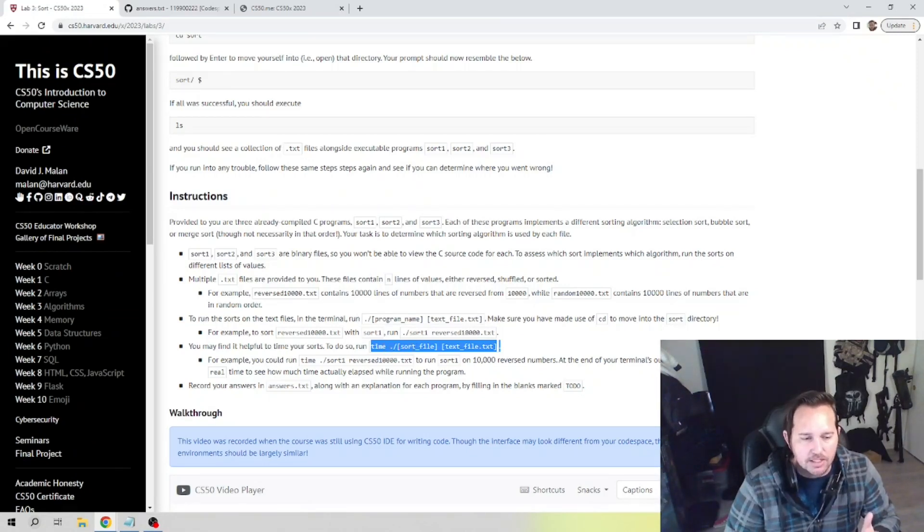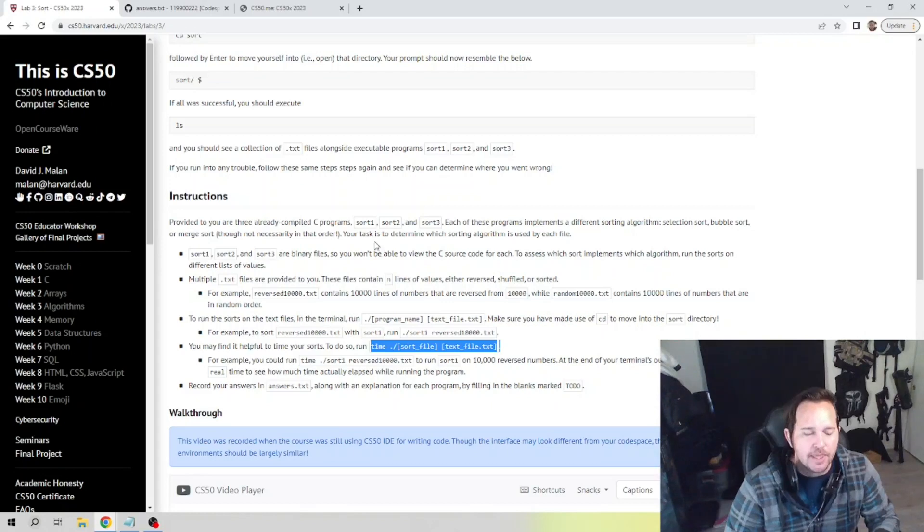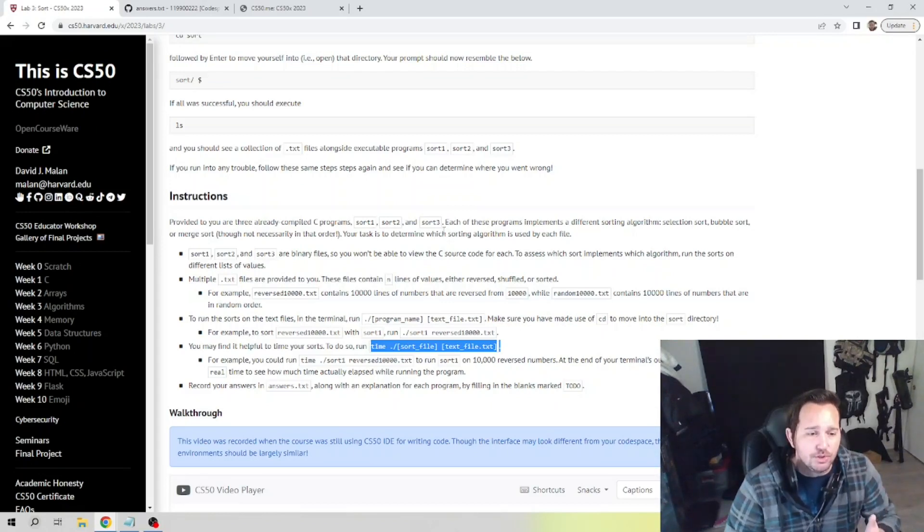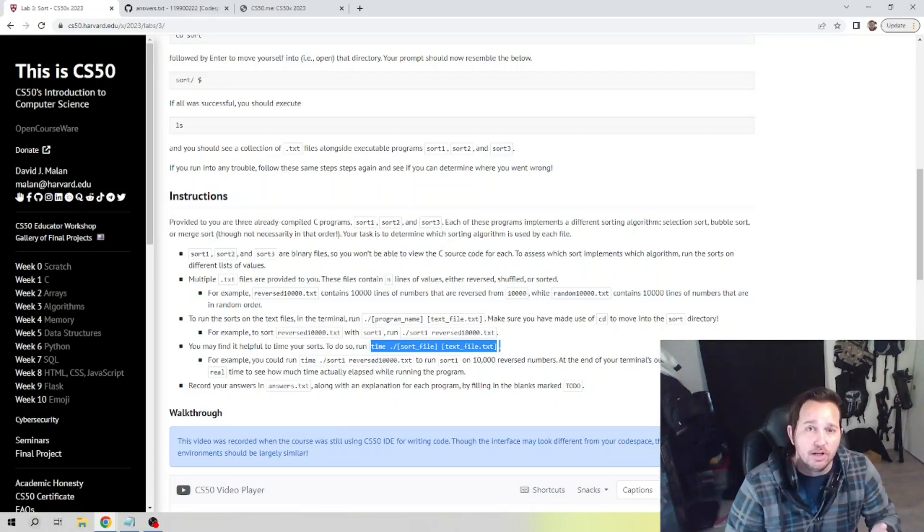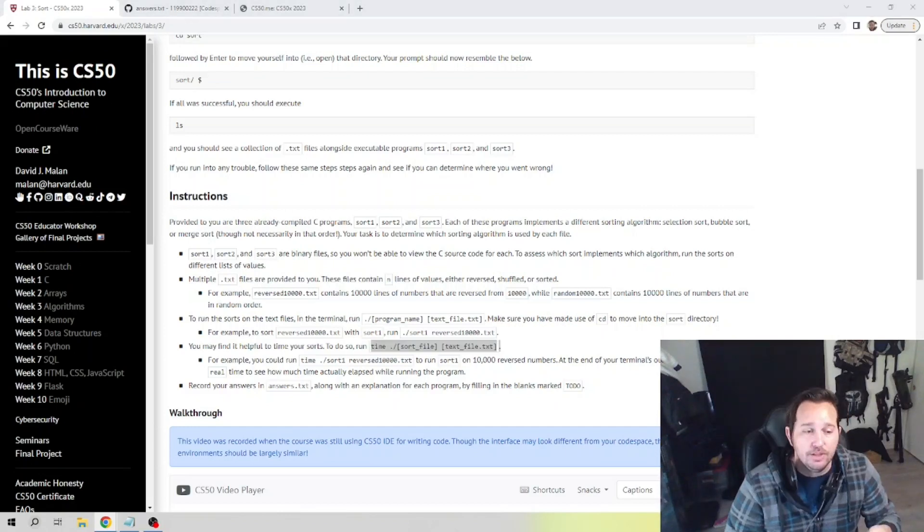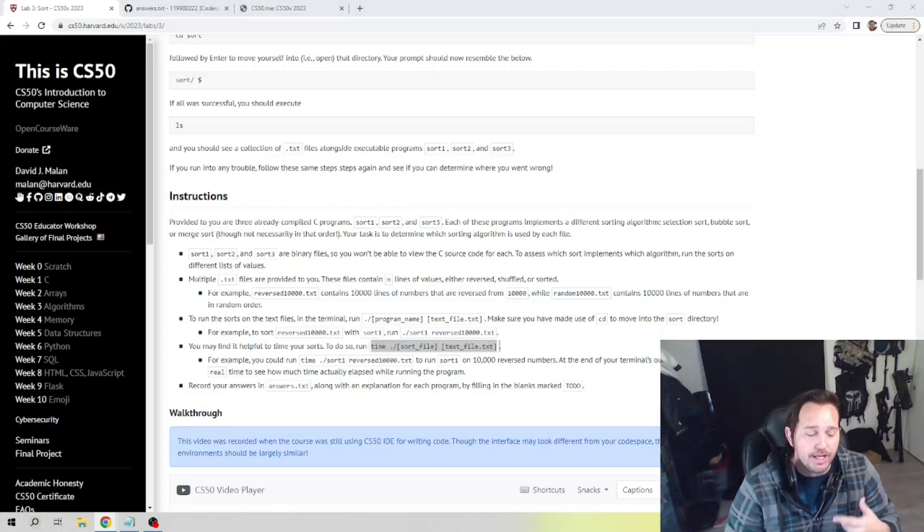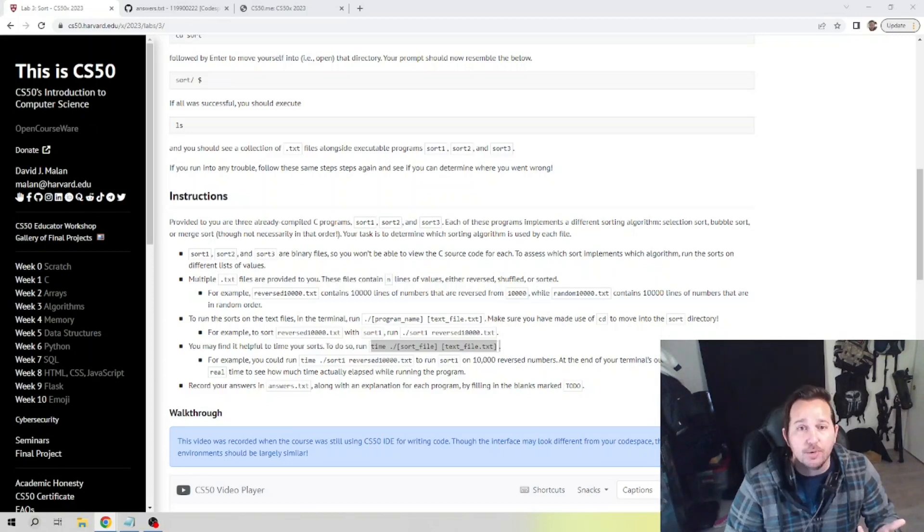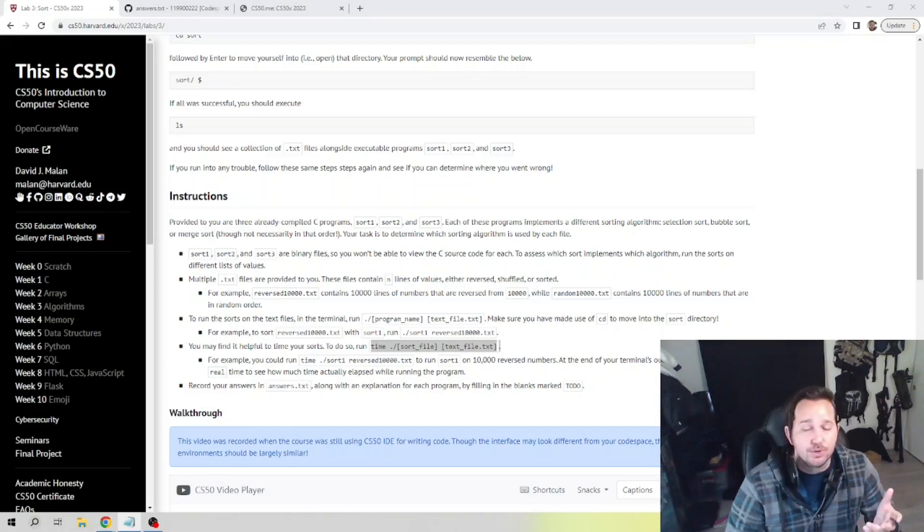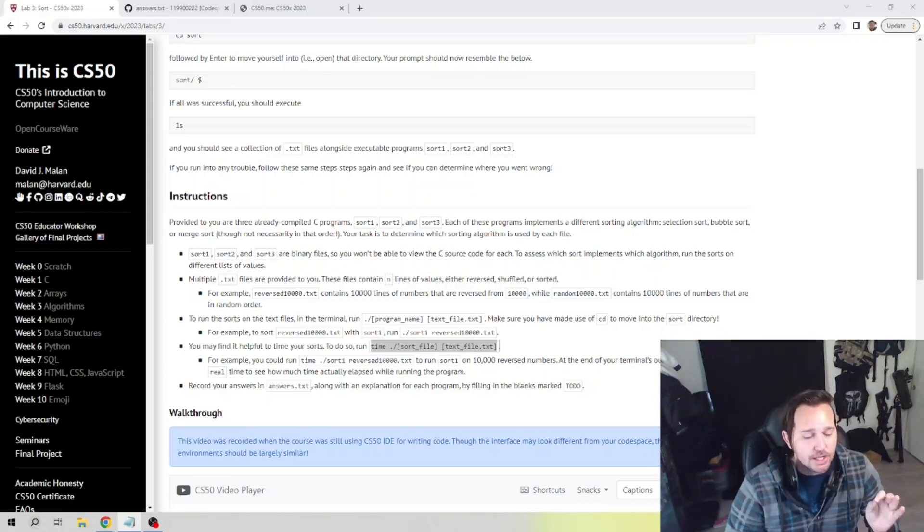Now you're provided with sorts 1, 2, and 3, but you're not told what they are. What we do know is they must be bubble sort, merge sort, and selection sort. Now what we know about those is that bubble sort has Omega(n), so that should be the fastest through an already sorted list.